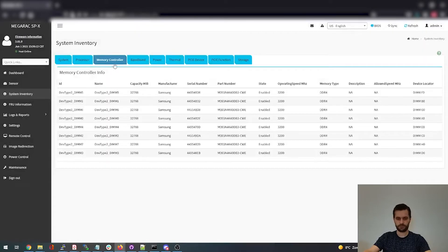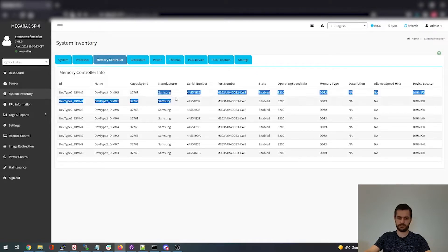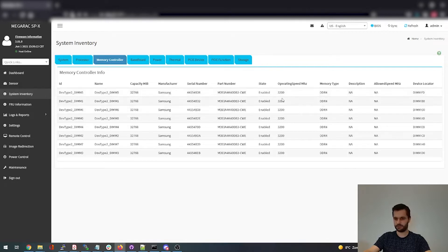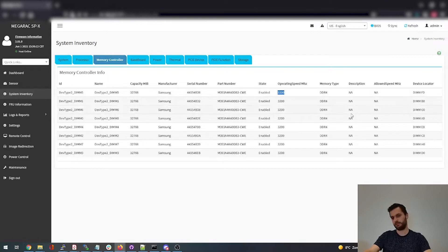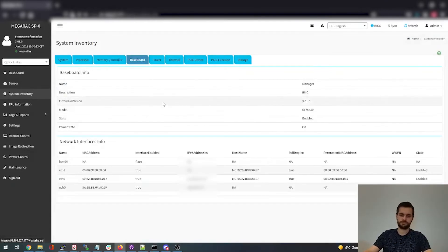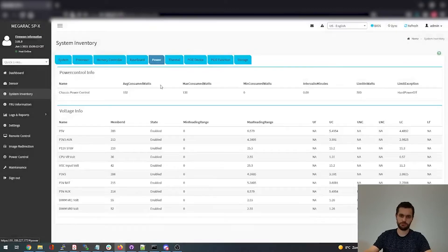Memory controller, here we can see how much memory is installed in the DIMM slots. The manufacturer, the serial number, part numbers, how many megabytes installed, the speed of it. So a lot of other things are going on here.